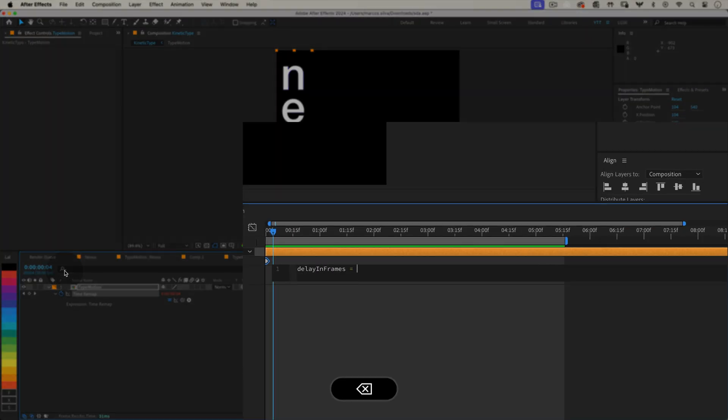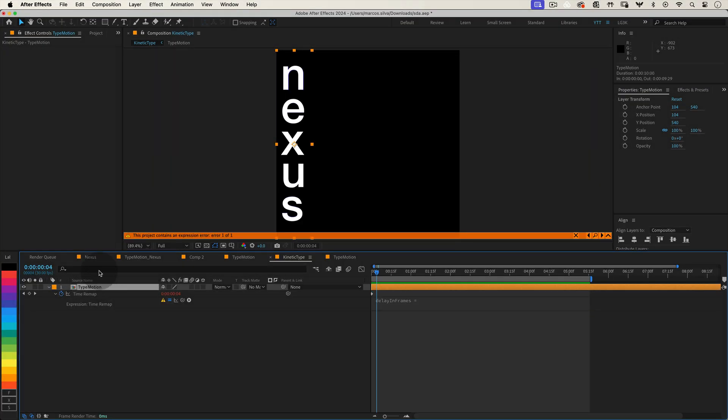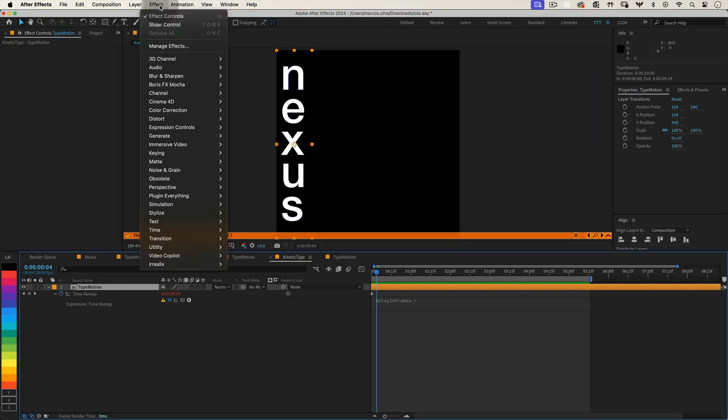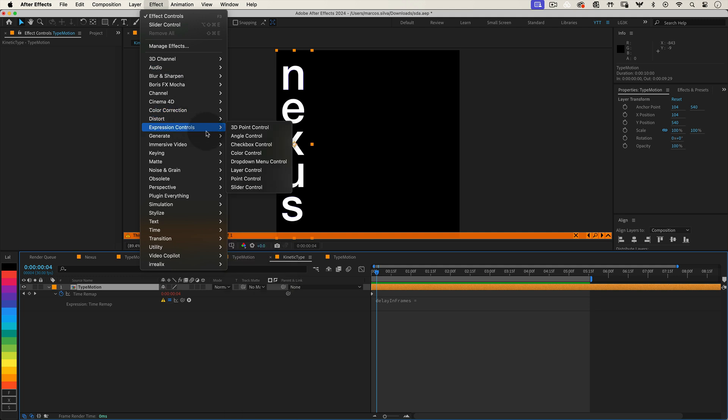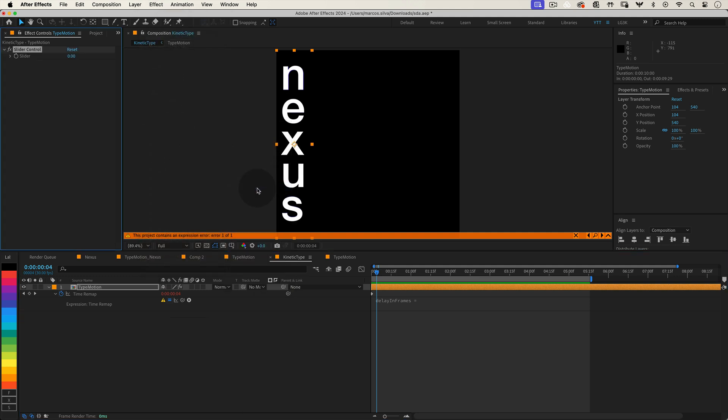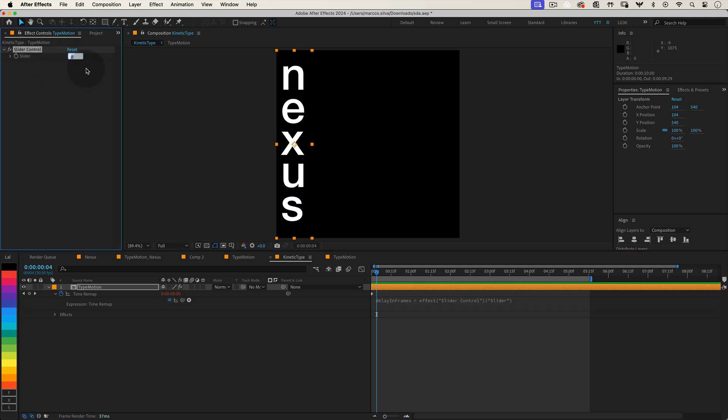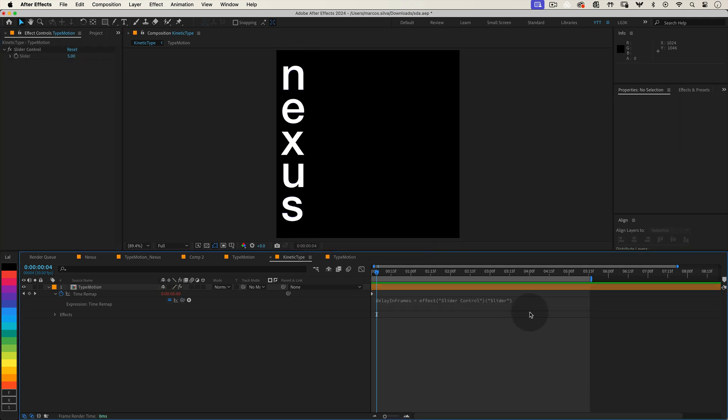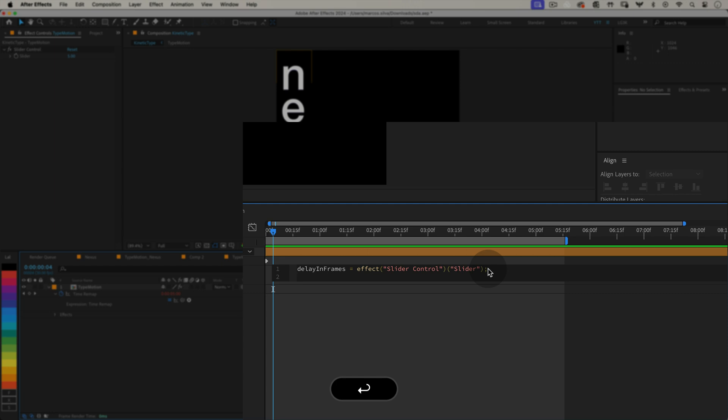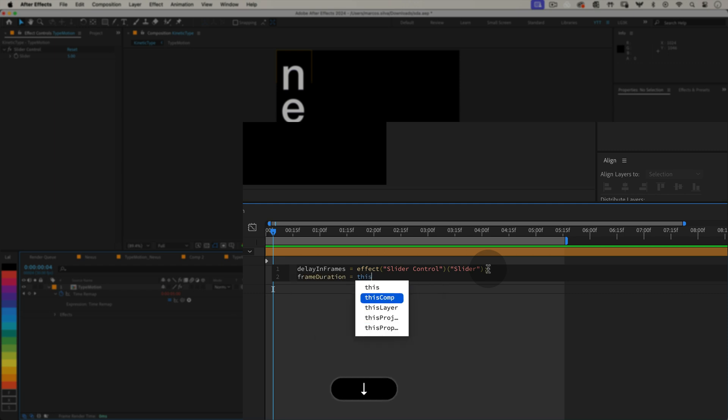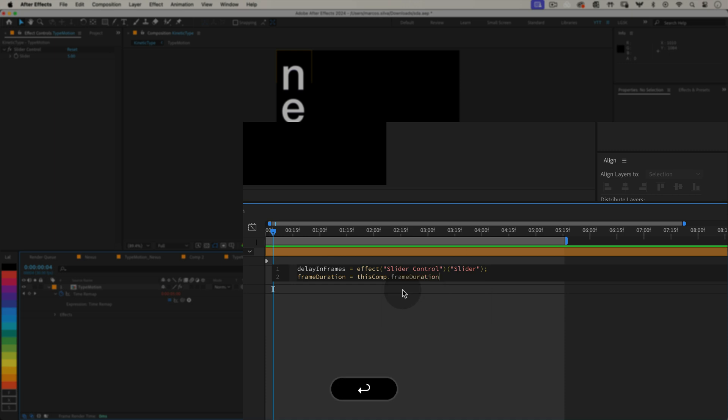And the same way we've done before, let's apply a slider into this lead layer. And let's connect this variable to the slider value. And let's add a value of 5 already to this slider. So we already have a 5 frames delay planned on our animations to start. Now we need to get the duration of a single frame. frameDuration equals thisComp.frameDuration, semicolon. This line sets frameDuration to the length of one frame in seconds, which is essential for converting our delay from frames to time.